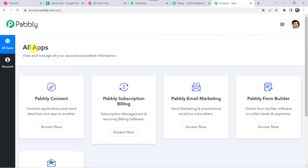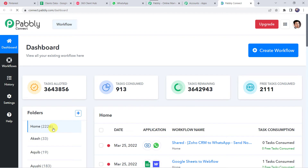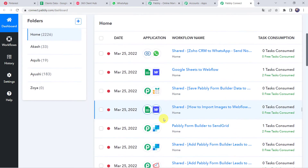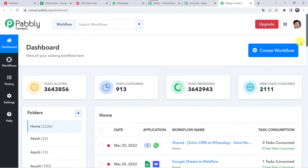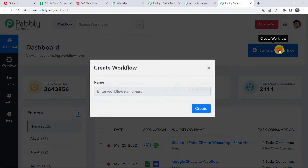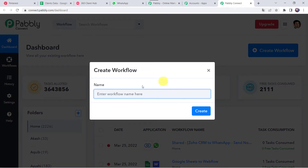In the All Apps section, come to PablyConnect and click on Access Now. This is the dashboard of PablyConnect. Here we have to create a workflow. Come to the plus sign and click on Create Workflow. Now we have to give a name to the workflow, so let us give the name as Pinterest to WhatsApp Integration.